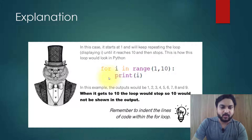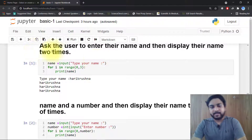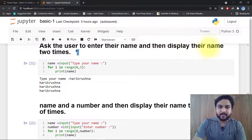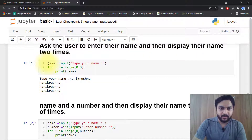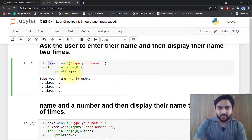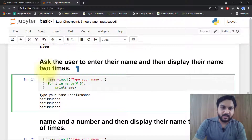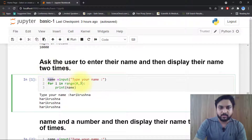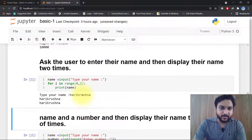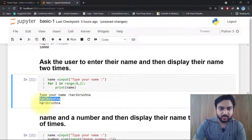Now we will go to the Python code. Here you can see: ask the user to enter their name and then display their name two times. I have written: name = input('Type your name'), for i in range(0, 3), print the name. First it will ask my name, I will type it, and it will print that name two times.